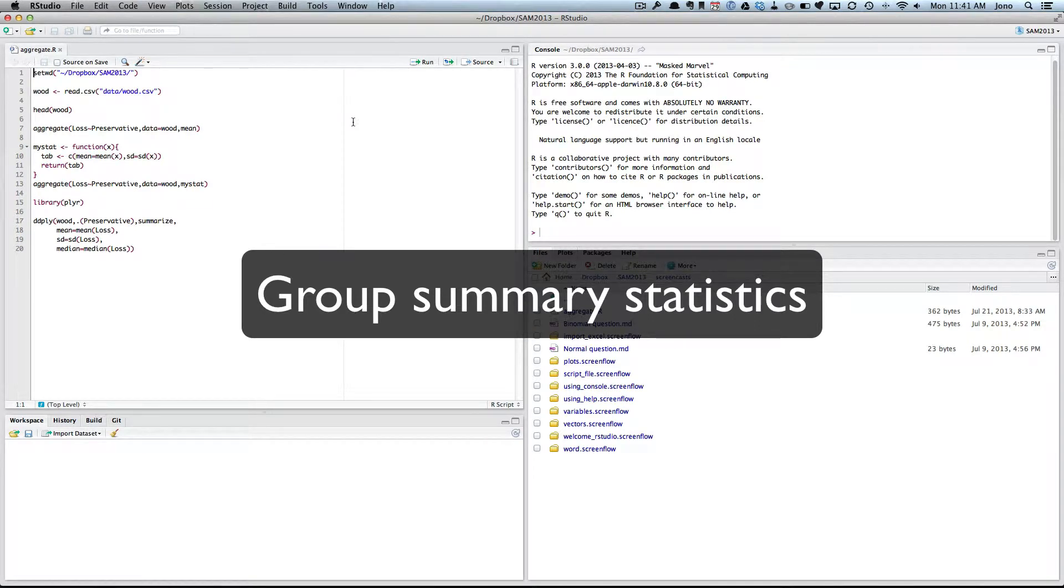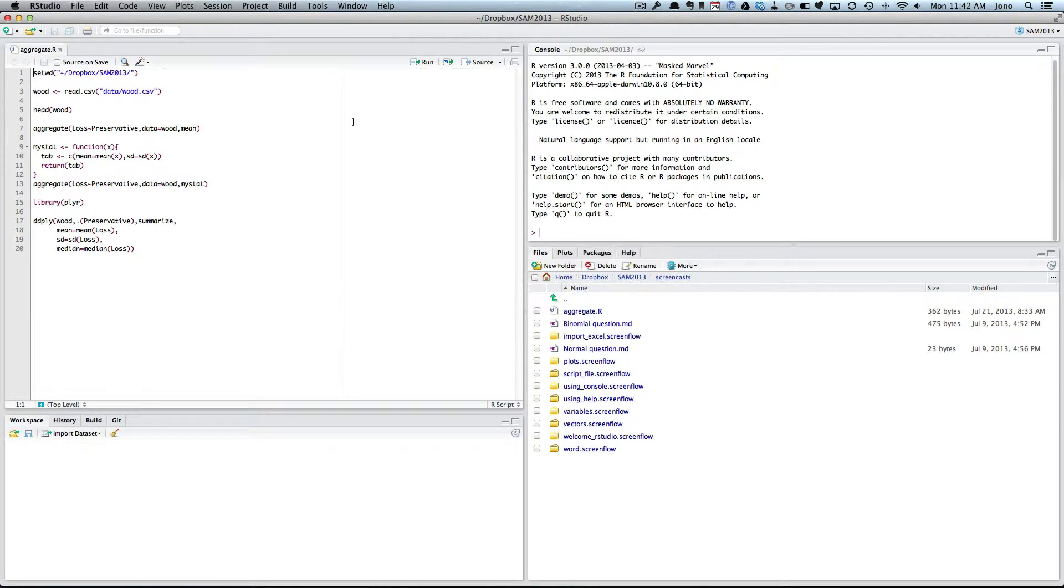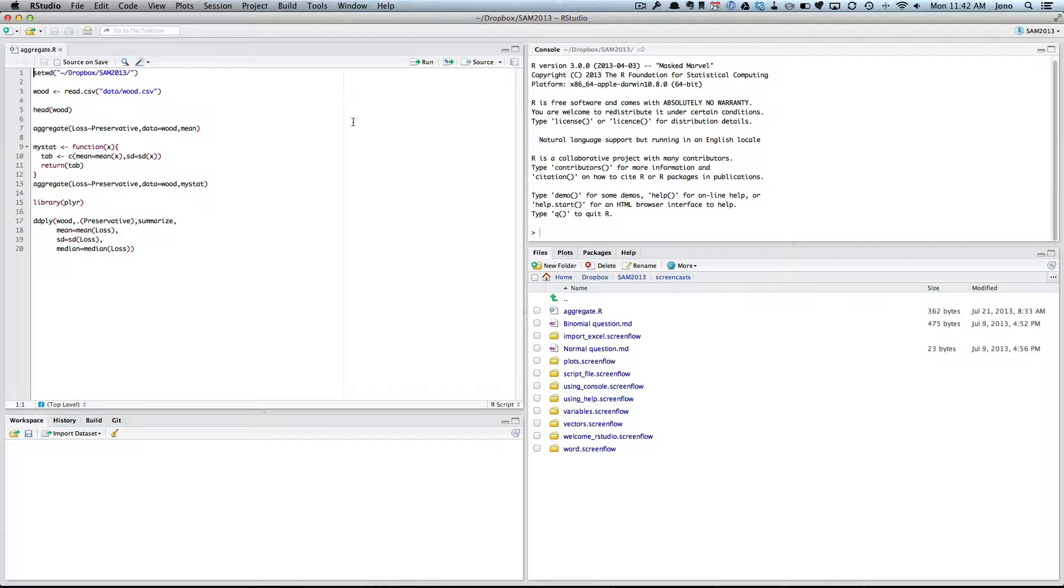In this screencast, I'd like to show you how you could work with a dataset that has some measurement we're interested in, but it also has another variable which is categorical, which is the groups, for example control or treatment. And you would like to get some summary statistics, so mean, standard deviation or median for each group.